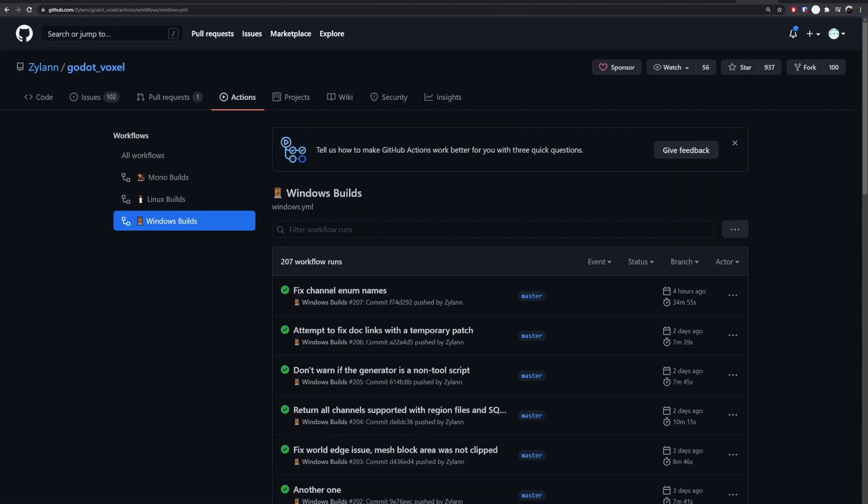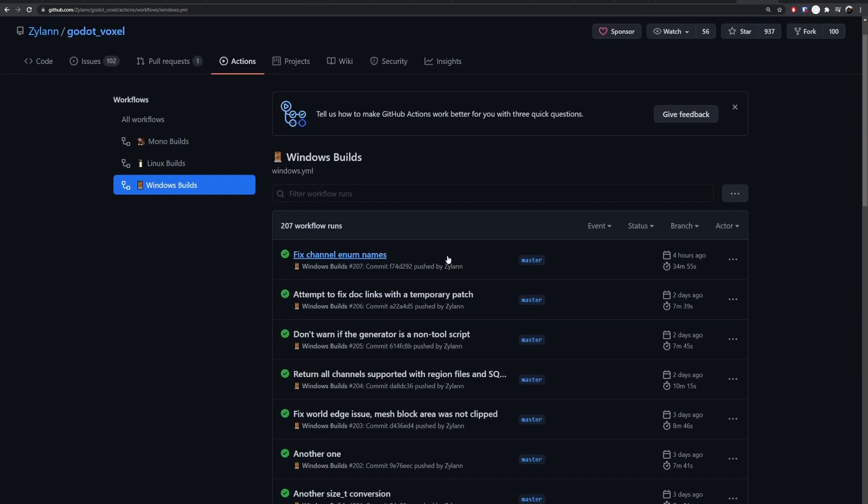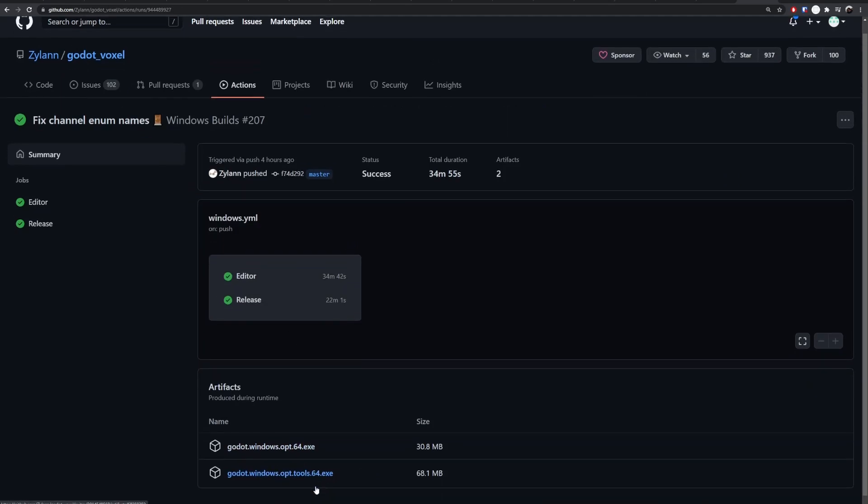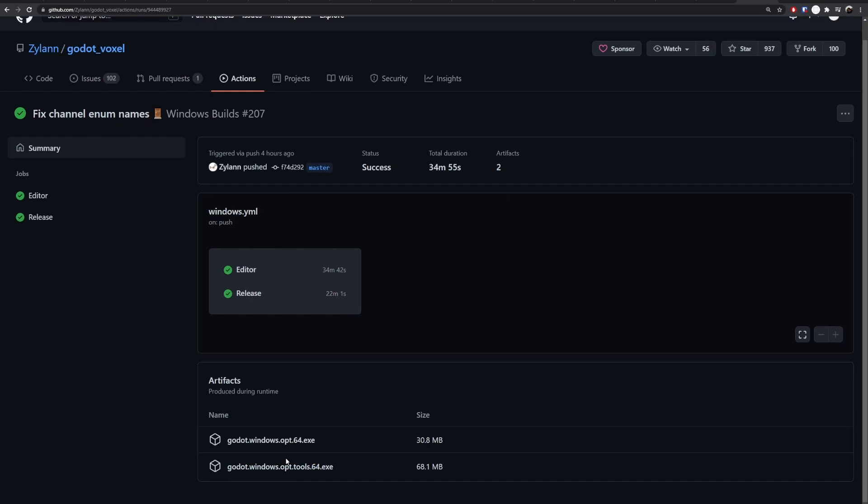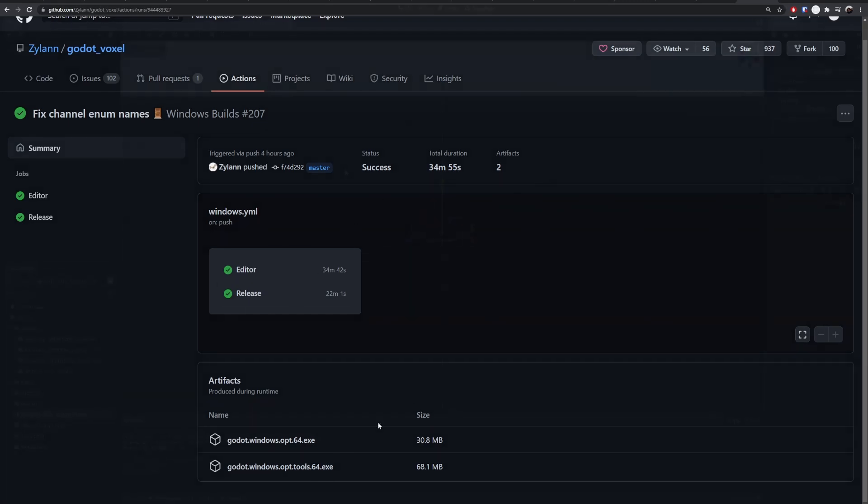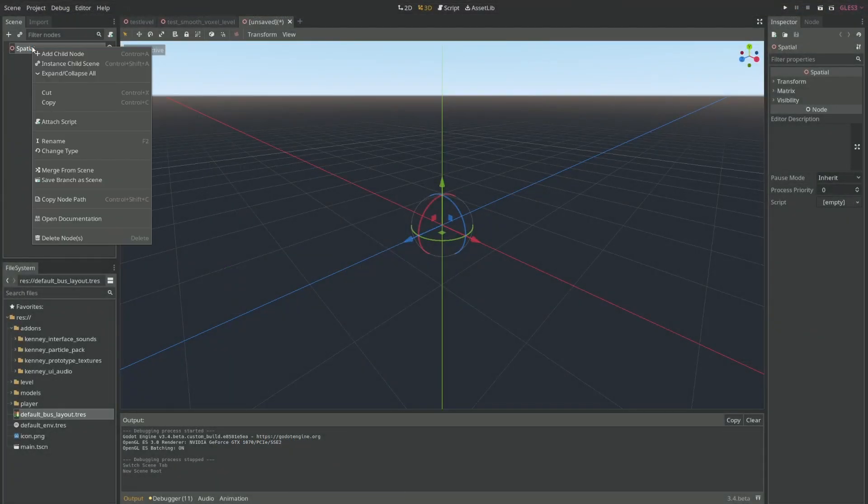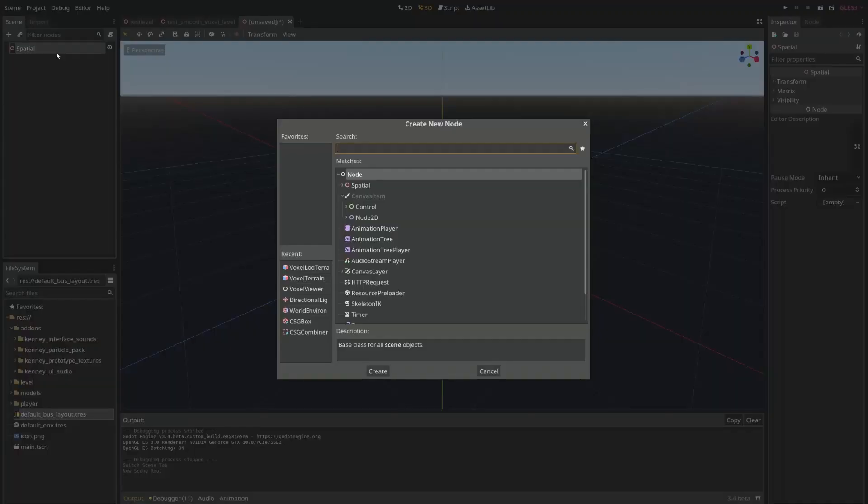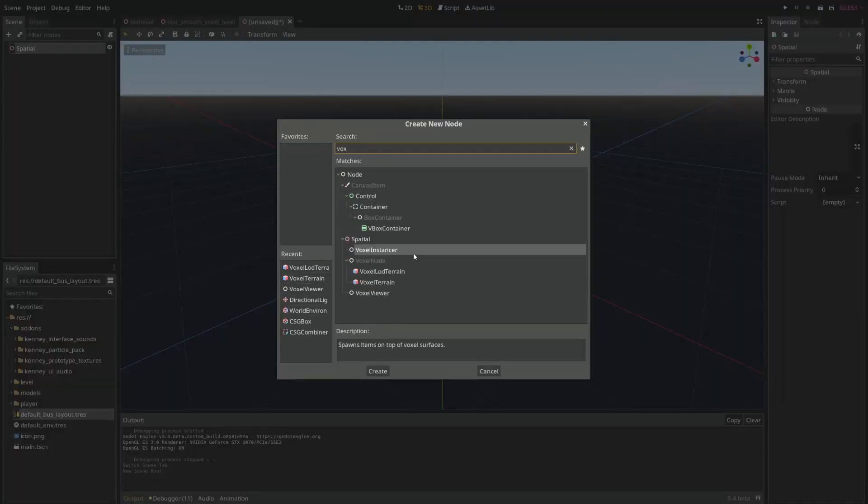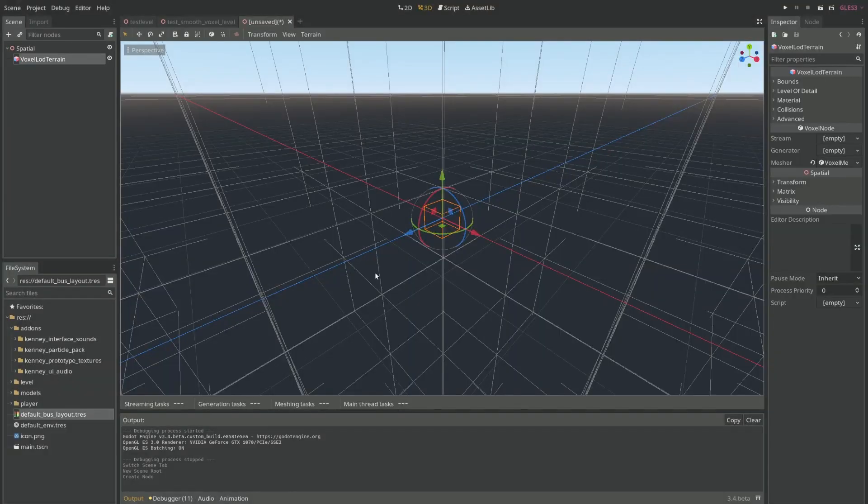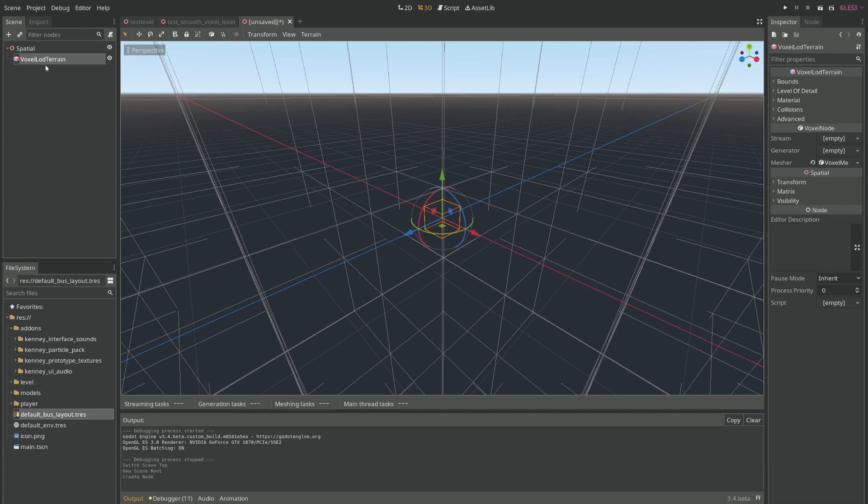So in my case it's Windows and I'll just click on the most recent one and download this opt tools version. With this I'll have the editor with this plugin or module built in. Notice that there is no template here to export. We'll get to that in a later tutorial. And once you have your editor downloaded and open, just create a new spatial node and within it you'll have access to voxel nodes like this. You'll want to create a LOD terrain. LOD is more optimized for huge worlds if you want to have a long view distance.